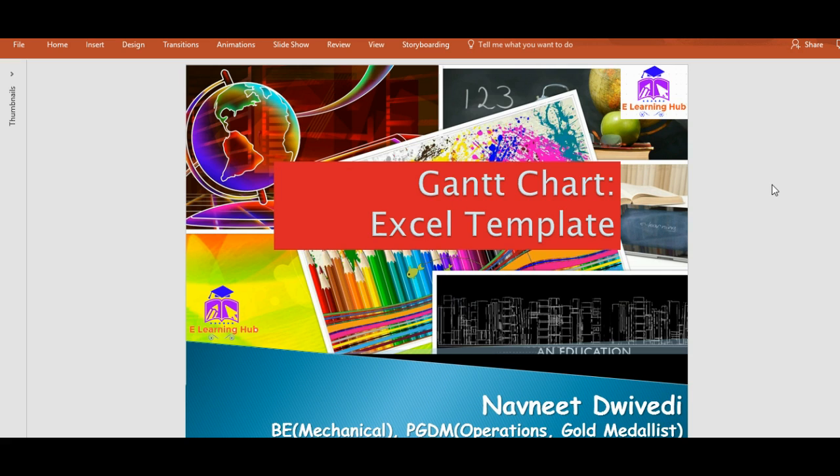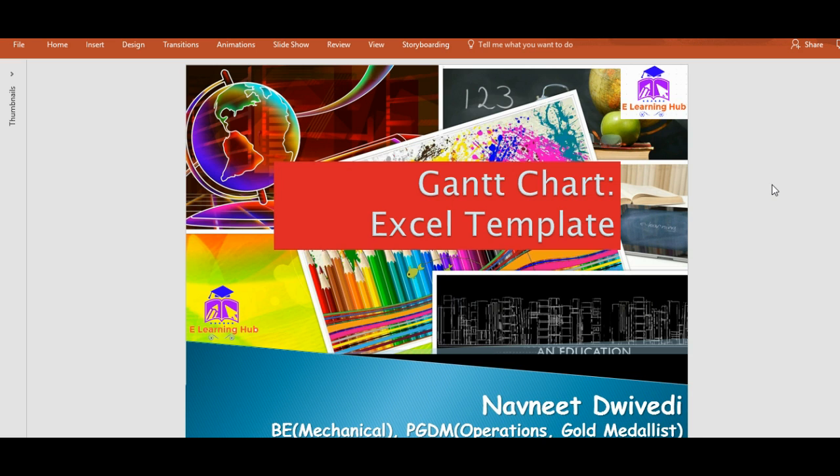If you have missed that video, just click on the link given below and you'll be directed to that particular video. I've already explained the theories behind Gantt charts and how to get a basic Gantt chart. I will not repeat all those things. You can refer to my previous video and we'll move further ahead from where I left off.